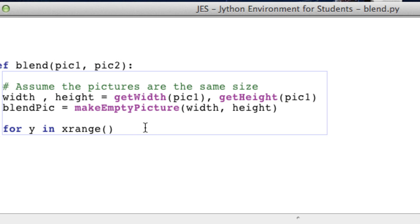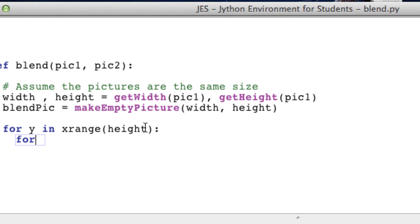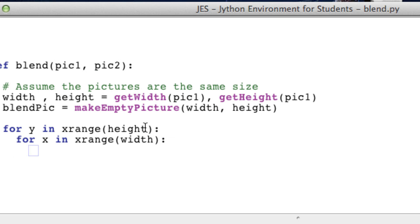And for y in the range of height. And for x in the range of width. Okay.